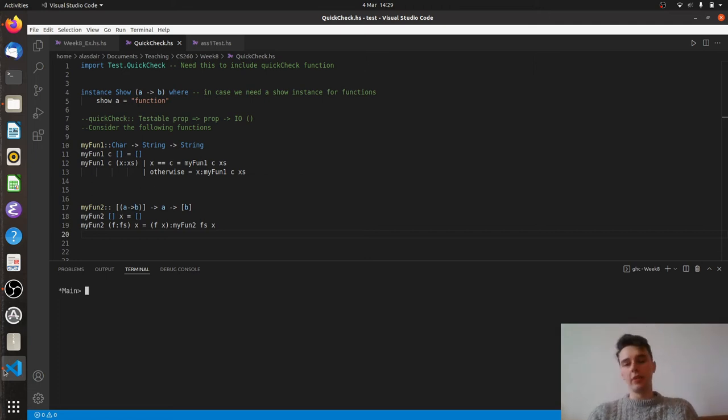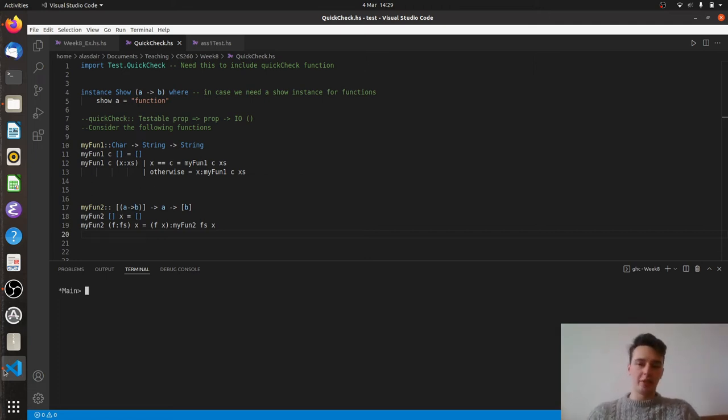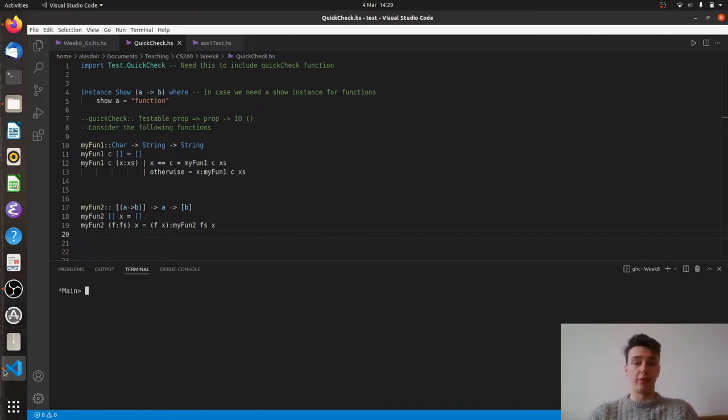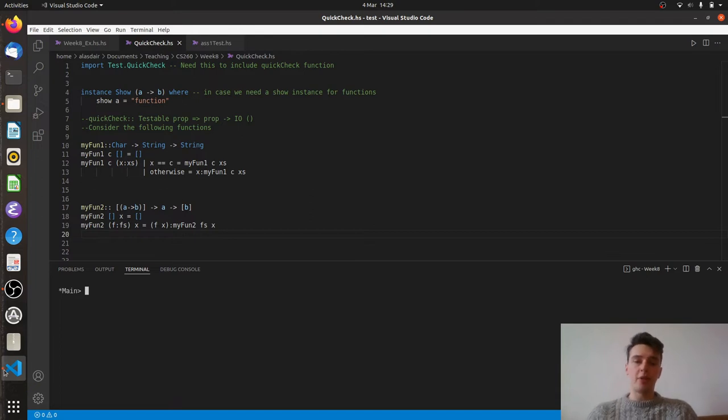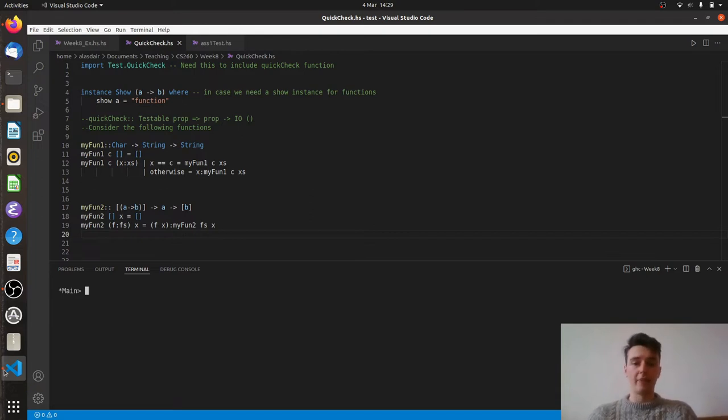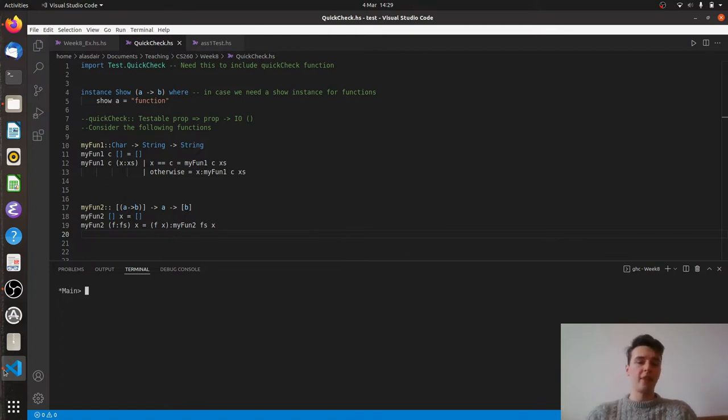In the last video we looked at basic QuickCheck properties where we were trying to ascertain whether some part of a function or some part of a function's behavior behaves in the way that we would expect. And we used QuickCheck to randomly generate about 100 test cases to try and falsify that and let us know if it passes all or if it fails.